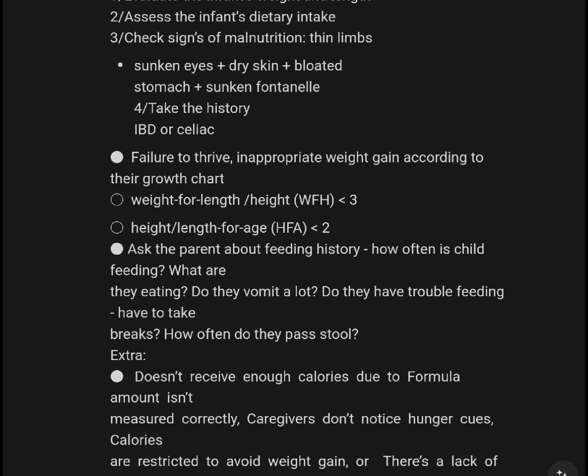Look at growth according to the growth chart. Weight for age (WFA) under -3, and length for age (HFA) under -2. Ask parents about feeding history: how often is the child feeding?